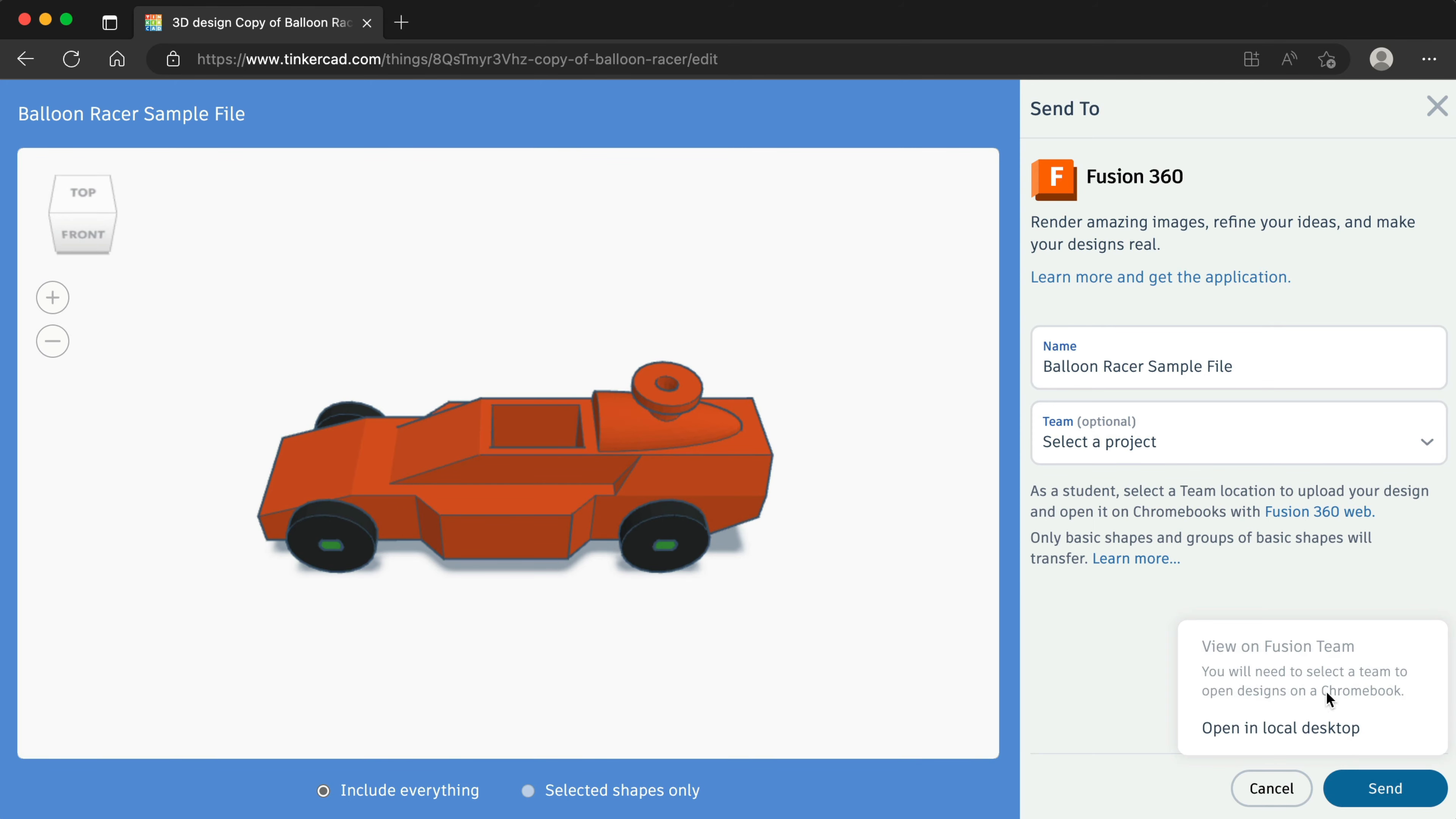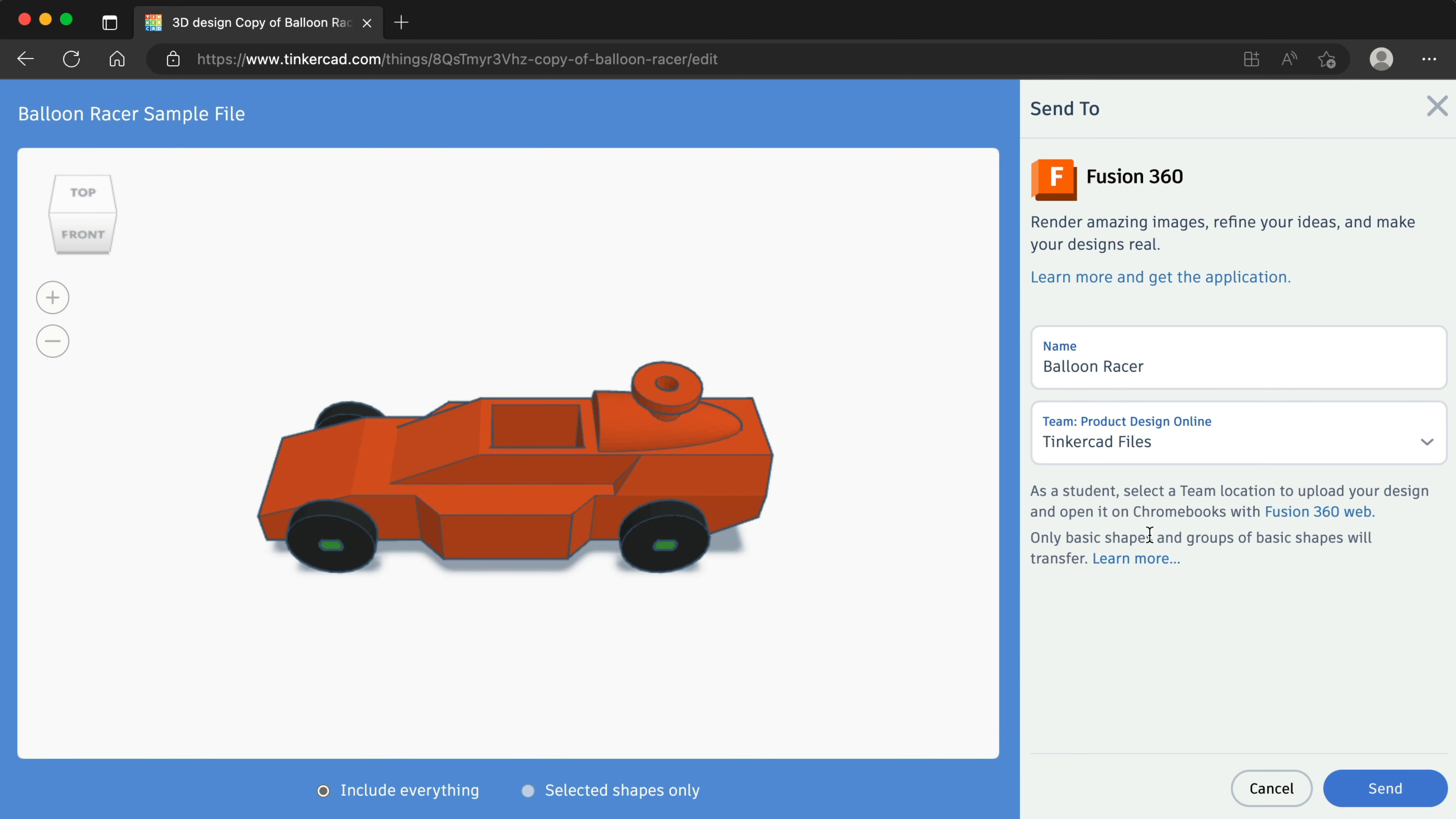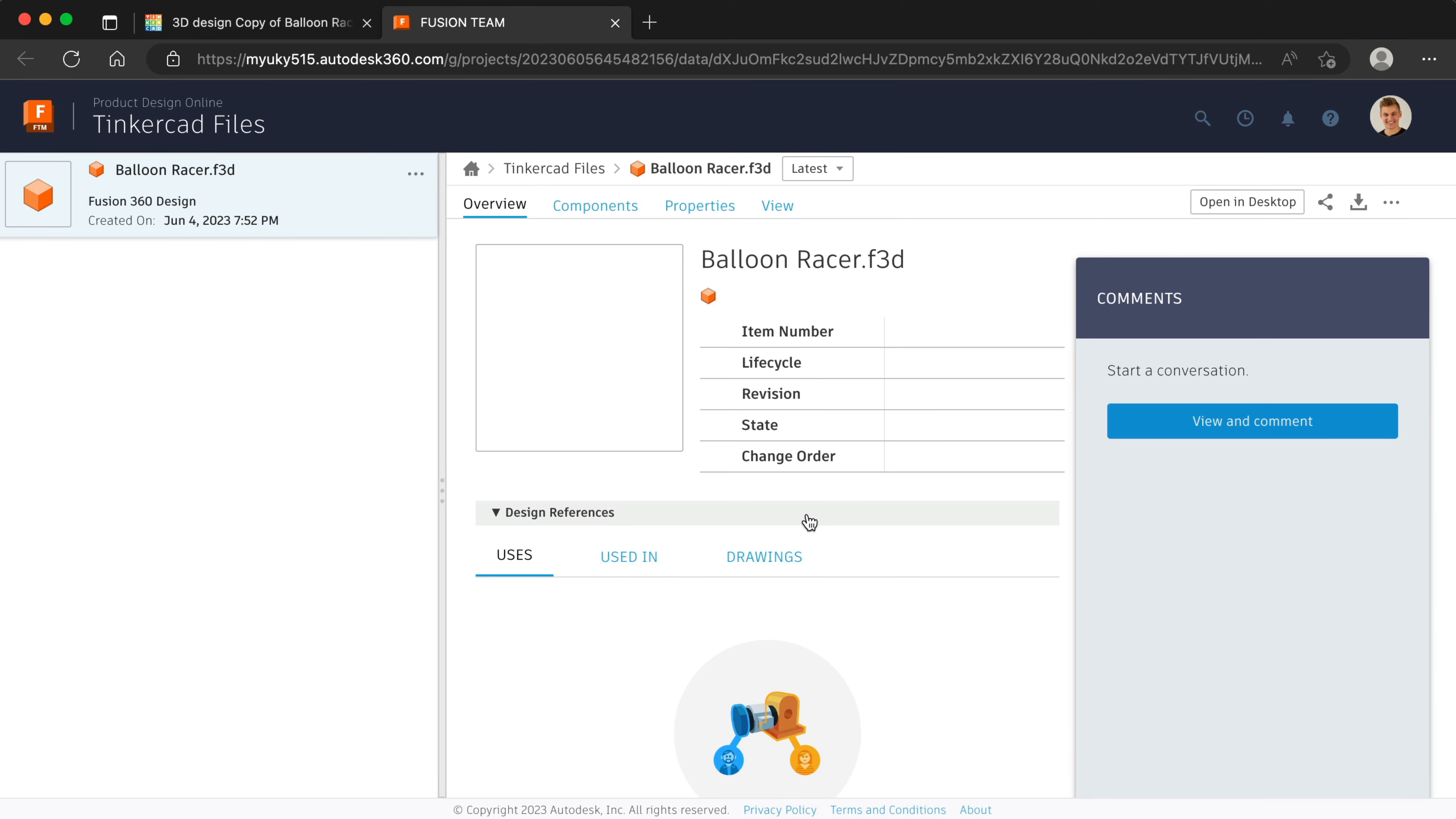Note that this workflow requires you to first select a Fusion Team and project. After a few seconds, you'll receive a similar notice that you'll be taken outside of Tinkercad. Selecting Continue to Fusion 360 will automatically open a new web browser tab, and it will load Fusion Team. Sending directly to Fusion Team will help you save the file to a specific classroom folder defined by the teacher.